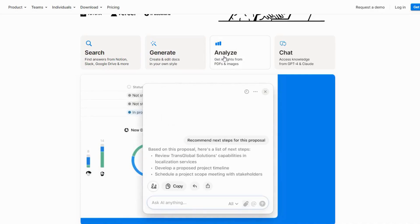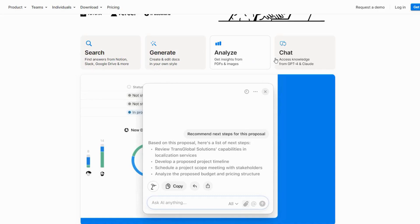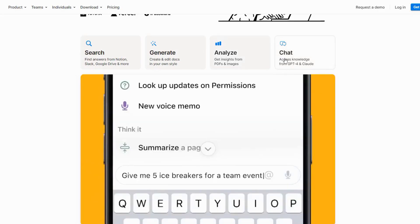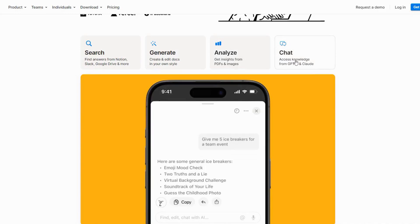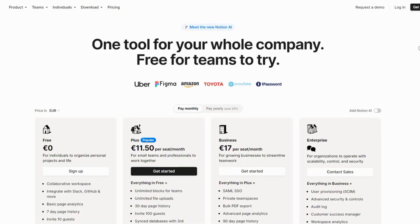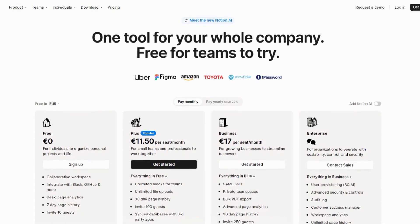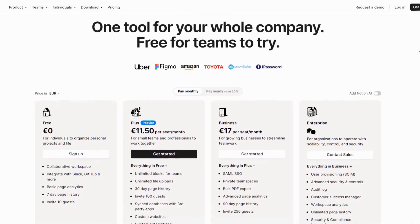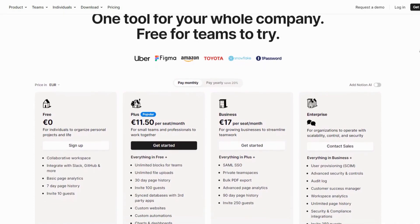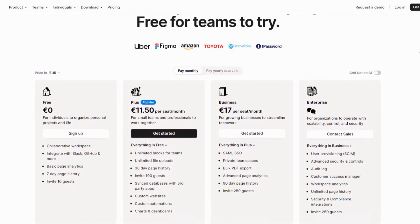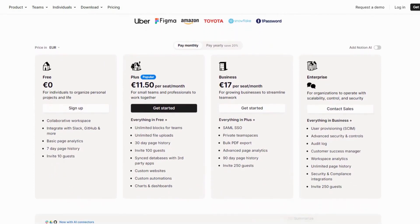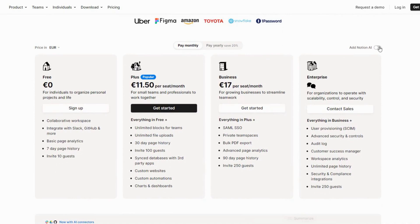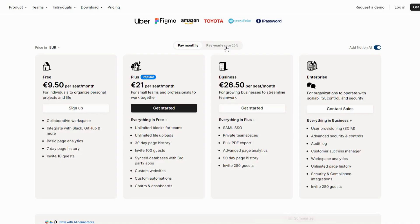However, some users have noted that the sheer number of features can feel overwhelming at first, especially for beginners. Pricing starts at €11.50 per month for personal use, with team plans available at €17 per month. Users consistently praise its ability to simplify complex workflows and enhance creativity.